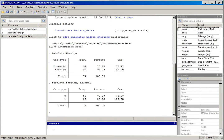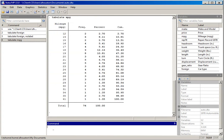We can also generate frequency distributions for variables with more than two categories, and even for quantitative variables that only have a few categories. For example, I'll type in tabulate mpg for miles per gallon and hit return. You can see the range of categories — two cars achieved 12 miles per gallon and one achieved 41 miles per gallon — quite a range in fuel economy.